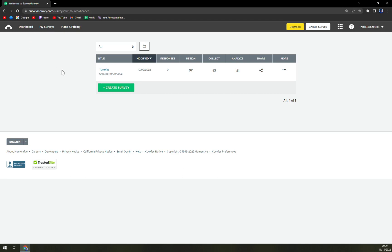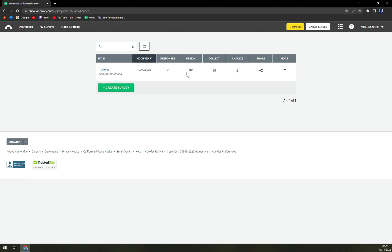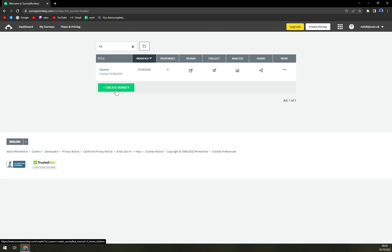So for example in this case we're gonna go to this tutorial option, this tutorial quiz, and we want to design your survey or we can just create the survey from scratch.